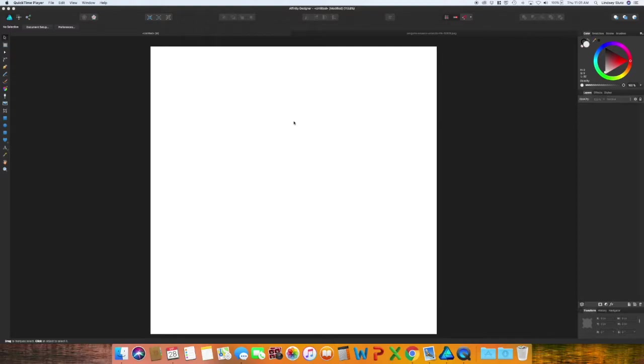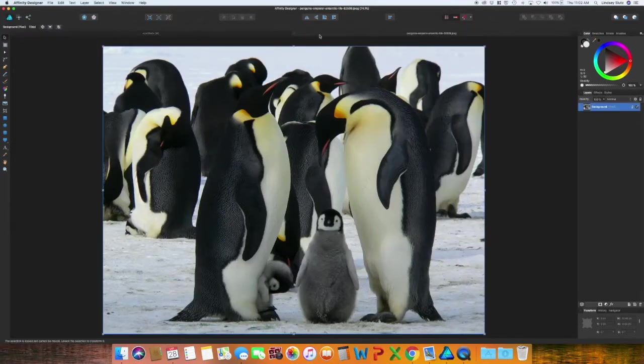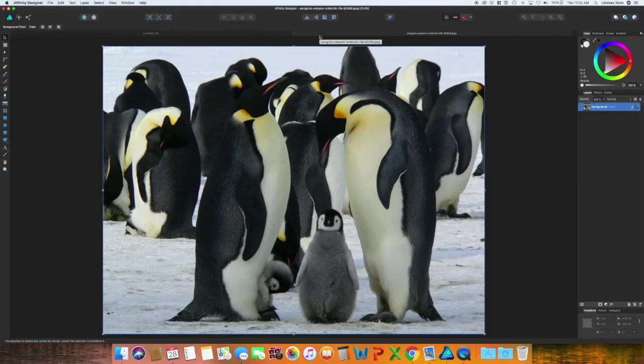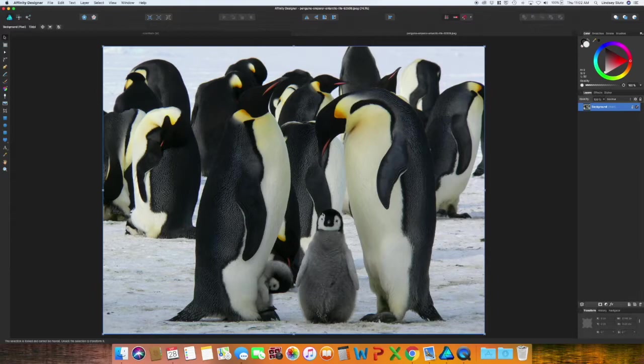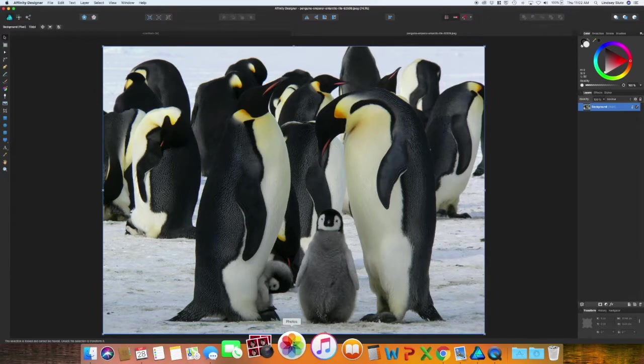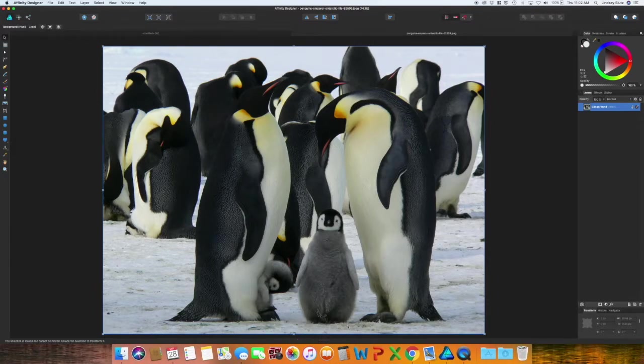In today's video, we are going to go through how to create low poly graphics in Affinity Designer. When you're first starting out with low poly design, I find it extremely beneficial to start with an image. In this particular image, I want to just use the baby penguin.